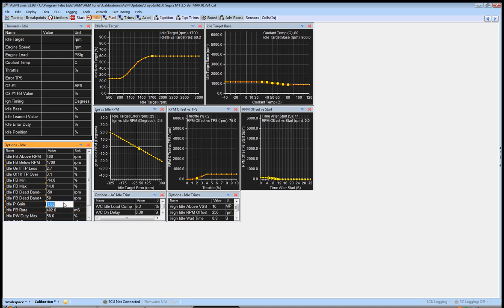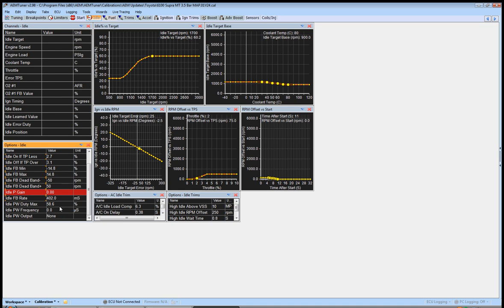Let's just say we'll set this just to keep things, just so you guys have numbers to play with. Those and those are pretty good. Idle pulse width max and frequency and output, these are only concerning if you have a PWM idle valve. If you're not using one, if you're using a stepper motor, these don't mean anything.